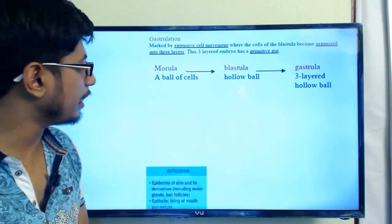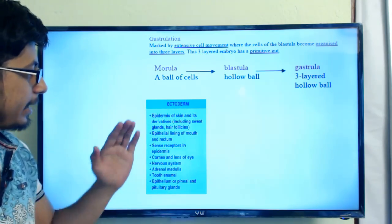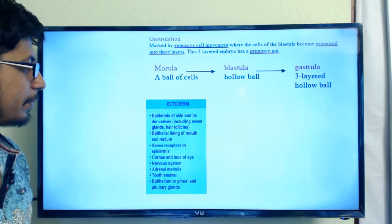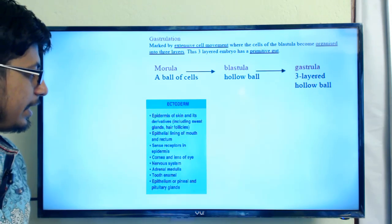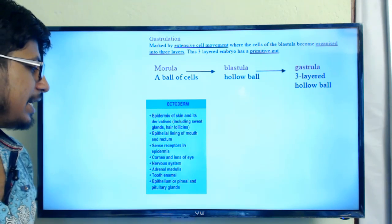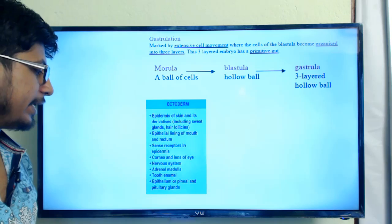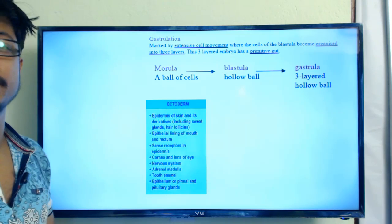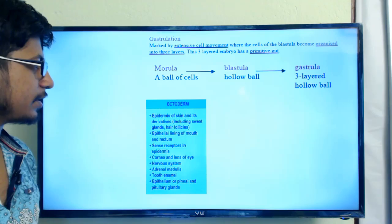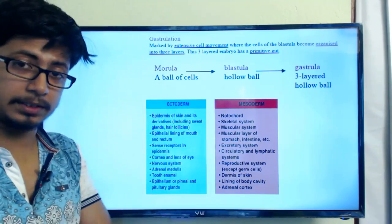The first outermost layer is the ectoderm. The ectoderm makes the epidermis of the skin, the epithelial lining of the mouth and rectum, sense receptors, the cornea, the nervous system, tooth enamel, and the adrenal medulla. The second layer is the mesoderm, which is the layer between the ectoderm and the innermost endoderm.